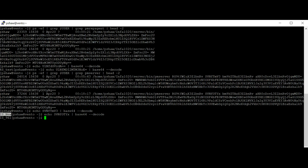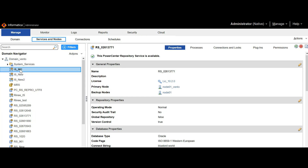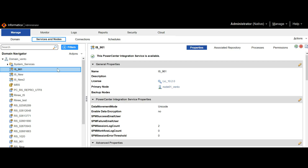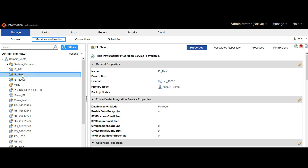Let's check the same from the admin console as well. Here, integration service IS 961 is available and IS new is also available. This is how we can identify the process name and its PID from the respective process.